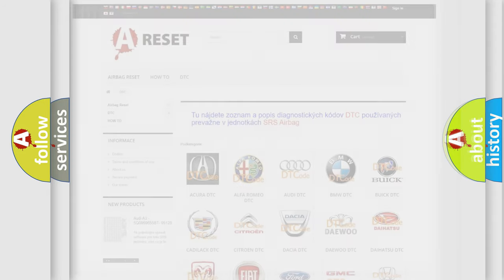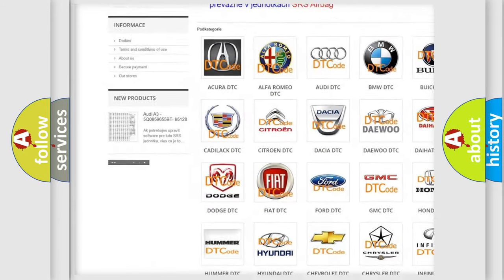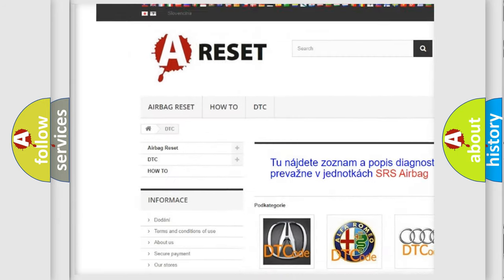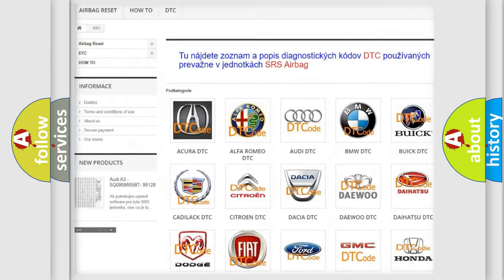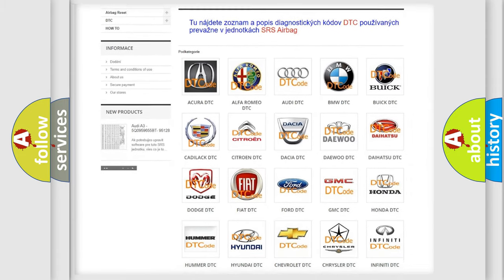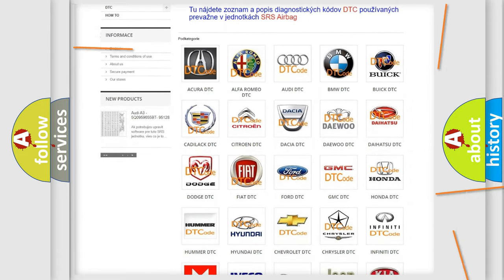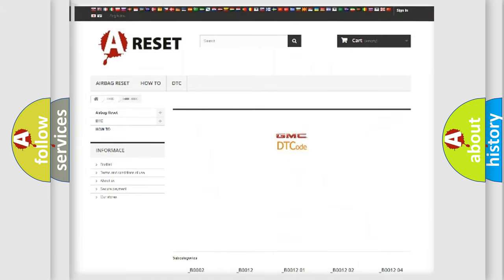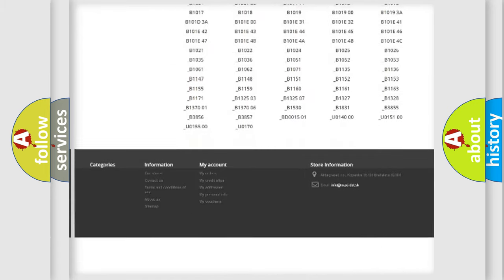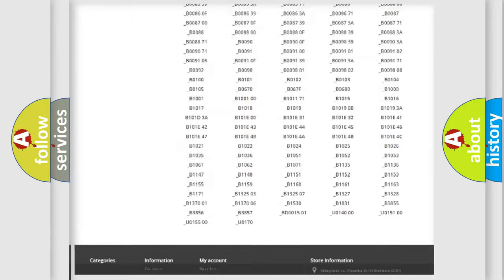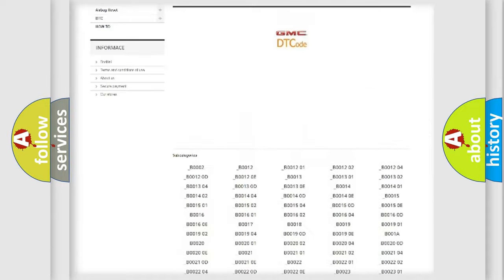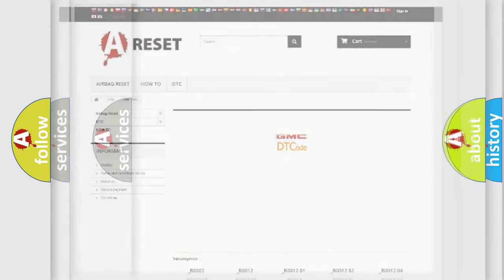Our website airbagreset.sk produces useful videos for you. You do not have to go through the OBD2 protocol anymore to know how to troubleshoot any car breakdown. You will find all the diagnostic codes that can be diagnosed in GMC vehicles, and many other useful things.